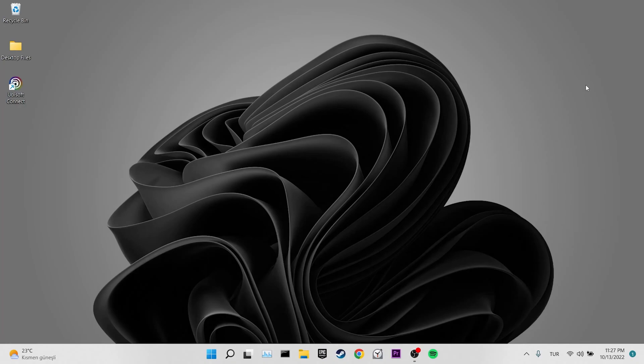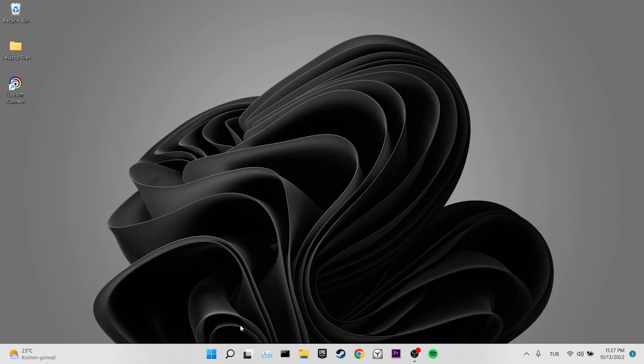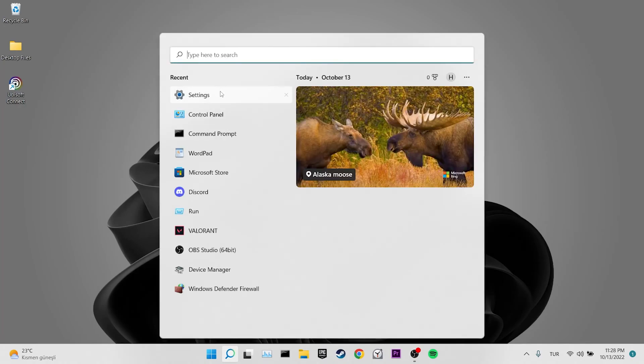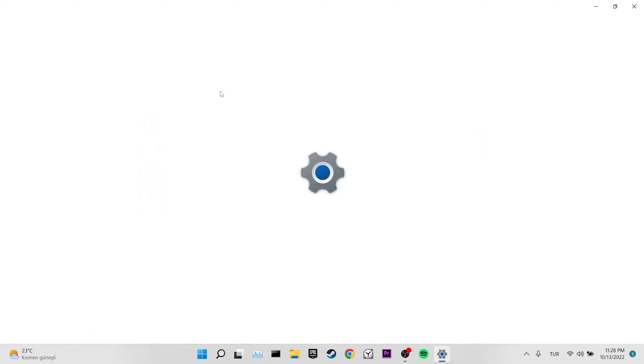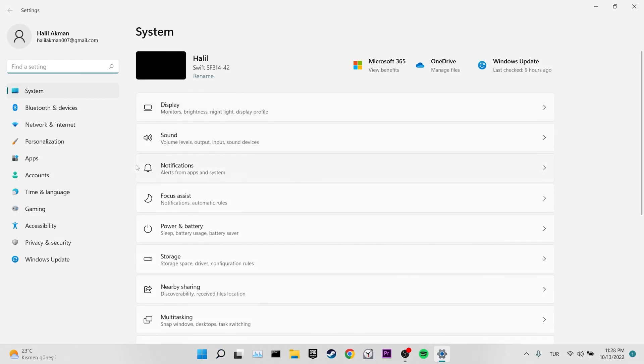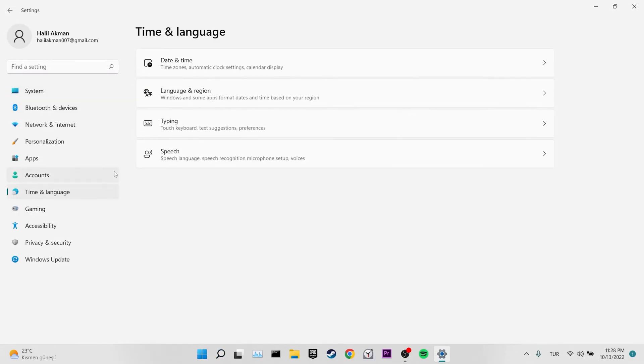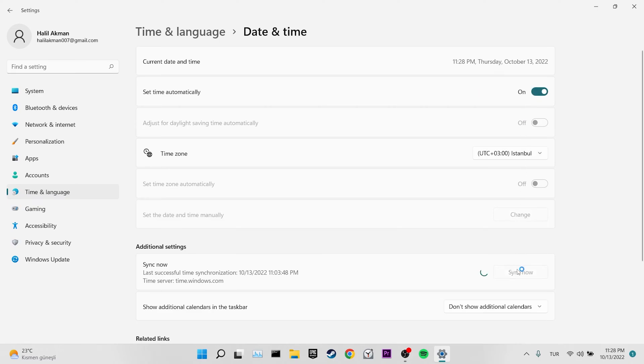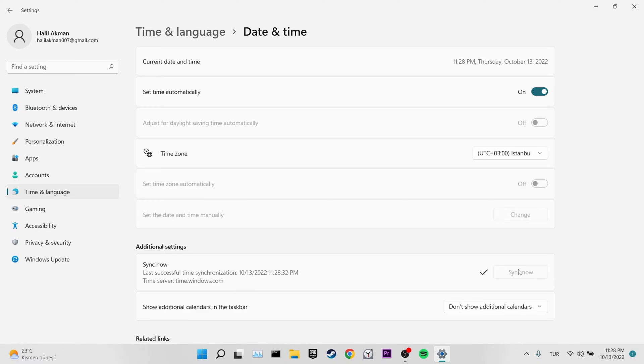Our second solution is set time automatically. To do this, we come to the search section and enter settings. Then we click on Time and Language. We click Date and Time. We toggle on Set Time automatically. After doing this, we click on Sync Now. After the sync process is finished, you can check if the problem is solved or not. If the problem is not solved, we will move on to our third solution.